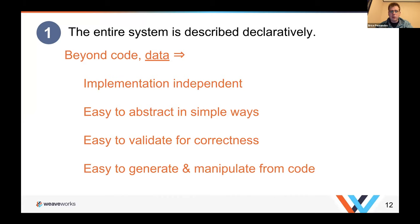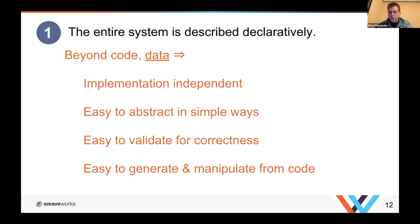If it's data, validating it is straightforward. It's also very easy to generate and manipulate from code — within the first six weeks of learning to program, you'll learn how to read and write structured data. So it's very straightforward.